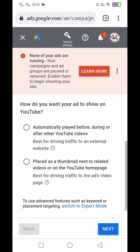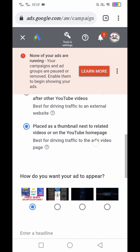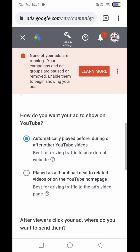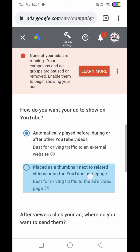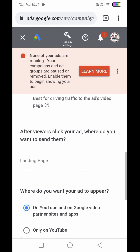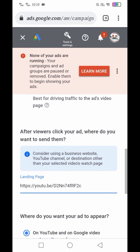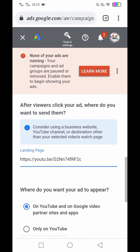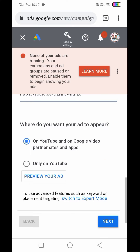Pipili tayo kung paano gusto mong lumabas yung ad mo sa YouTube — pwedeng thumbnail, or automatically played before, during, or after other YouTube videos. After viewers click your ad, saan mo gusto mapunta sila? I-click natin yung video mismo. Pipiliin din natin kung saan lalabas yung ad: Only on YouTube, or On YouTube and Google Video Partner sites and apps. I-click natin yung Only on YouTube.